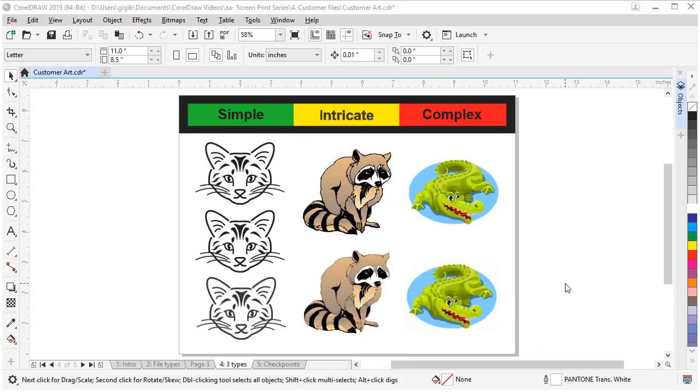Next, let's move on to reviewing the key checkpoints to look for inside of the artwork. These checkpoints can add minutes or hours to your job. In my example, I have three levels of files: simple, intricate, and complex. Superficially, they all look great, but below the surface, they are not all created equal. Let me show you how to tell the difference.